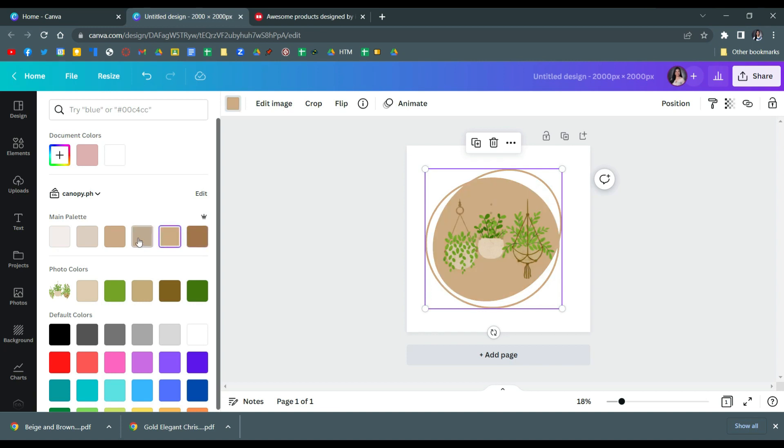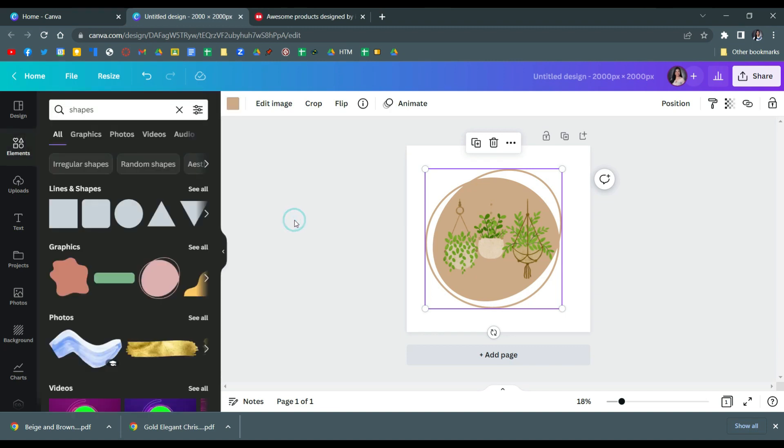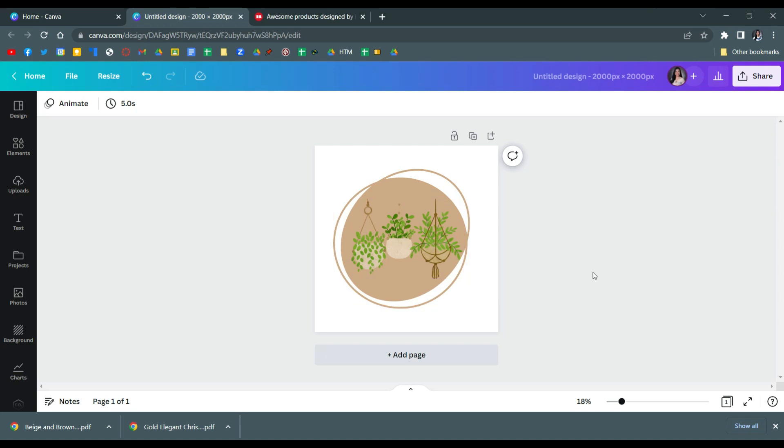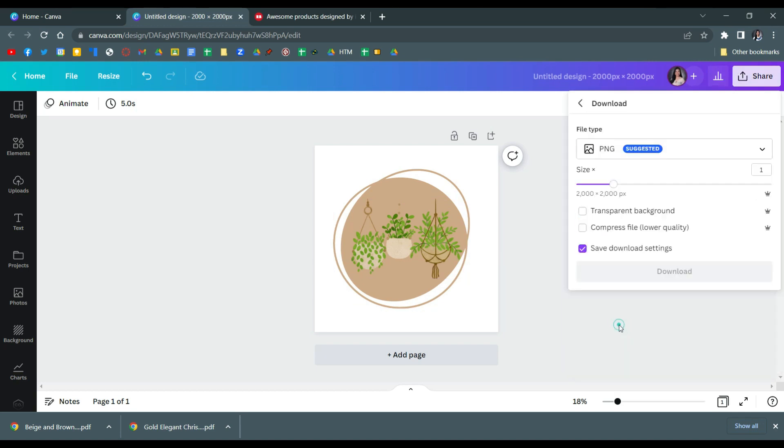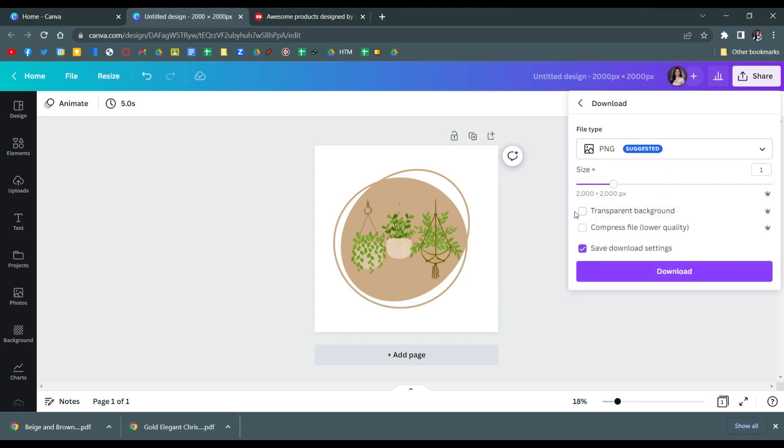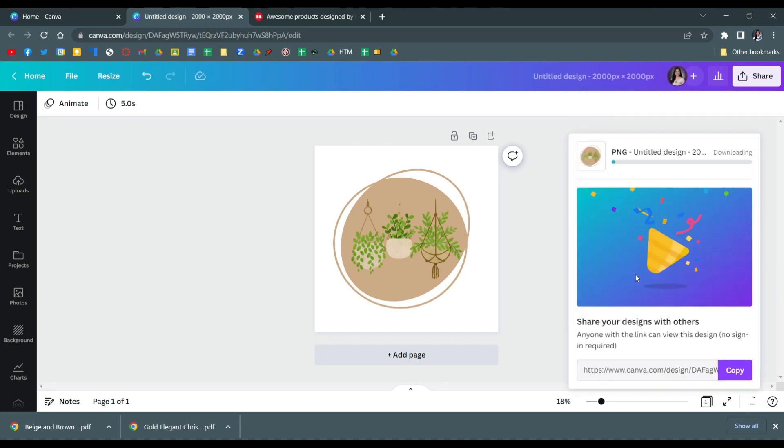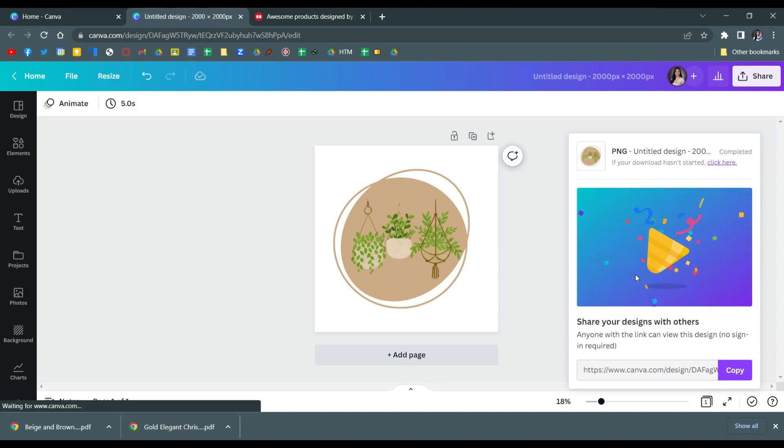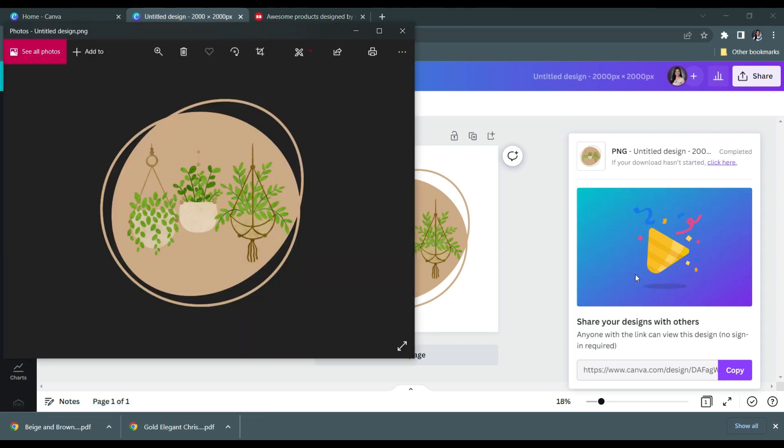You can change the color of the element if you want. And then once you're done, click share, click download, make sure that it's in PNG rather, and then make sure that transparent is checked. And then click download. And then once that is fully downloaded, you can now go to Redbubble to upload your work.